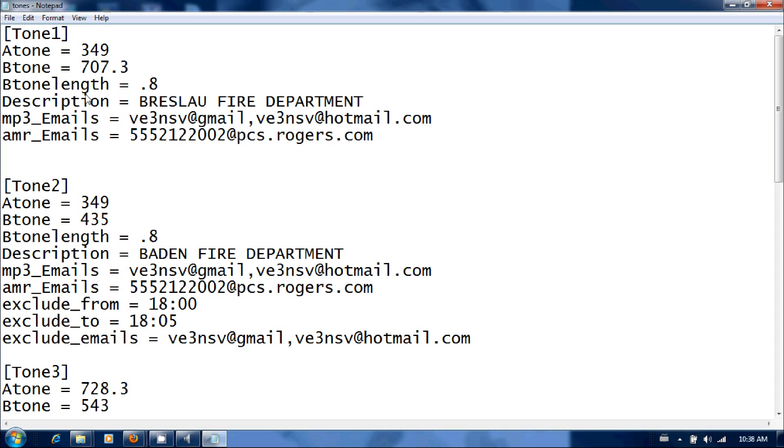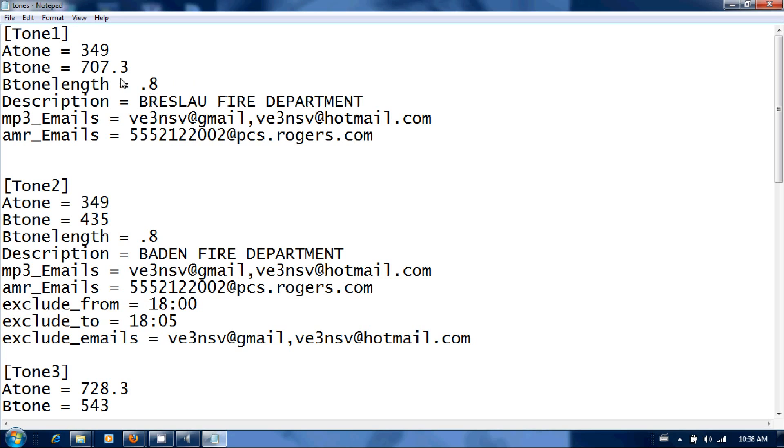So in the software it listens for the A tone, once it hears the A tone it listens for the B tone. As long as it hears a certain duration of the B tone, it's going to think it's a valid fire page and it's going to start recording. The B tone length, Andy has specified he wants it, it should set it to 0.6, I've set mine to 0.8. The B tone length in reality is three seconds, so I would think anything under three seconds should trigger the software just fine. But you can play with this. I've had no falsing or no missed pages, so I would try, I would set it at 0.8, leave it alone.